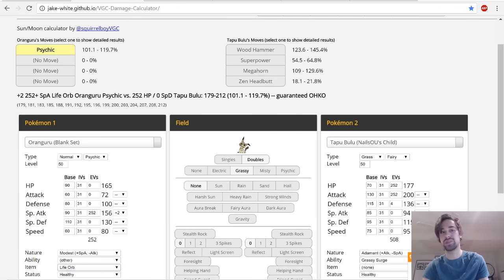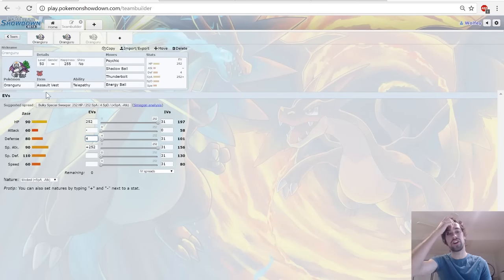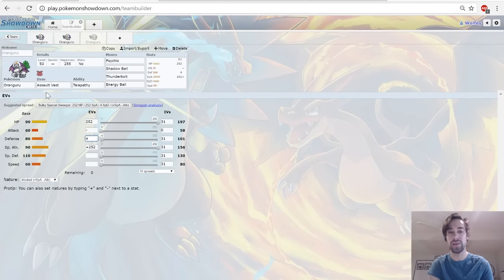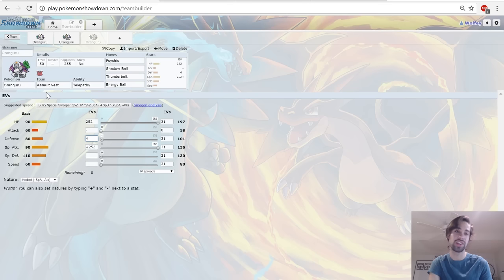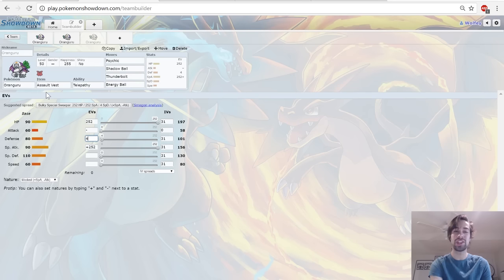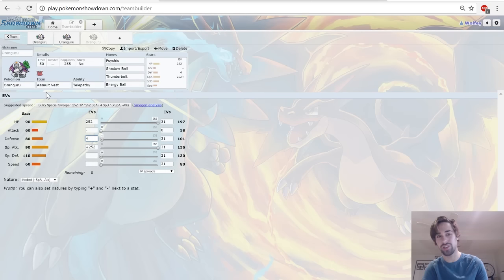So that's the Nasty Plot set. And the last set I want to show you guys here before we go into potential partners is this one, kind of fun. This is an Assault Vest set. Because Oranguru has such high base Special Defense, with an Assault Vest it doesn't take damage from anything and it's really funny.